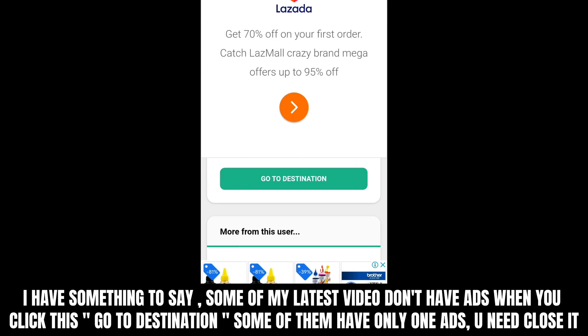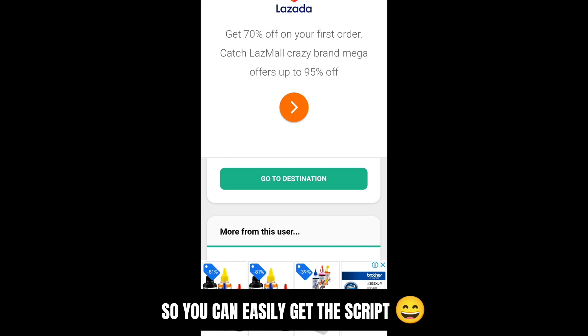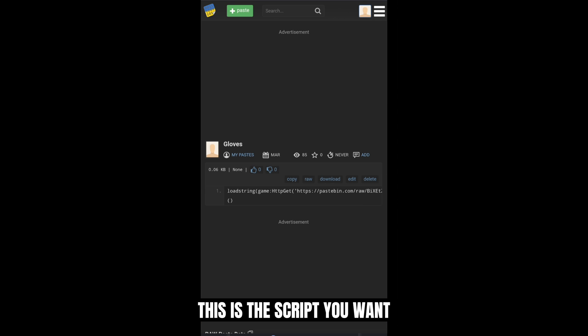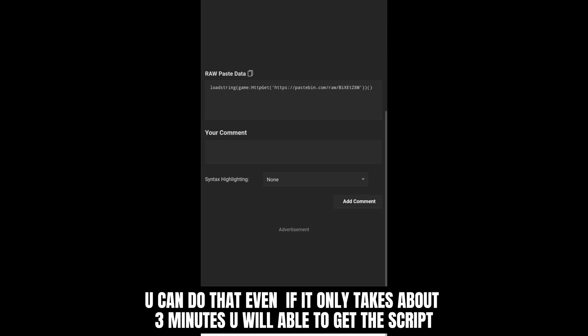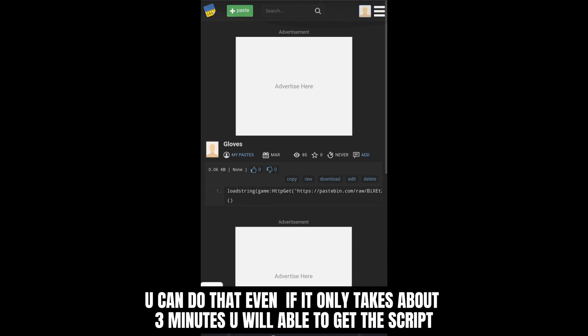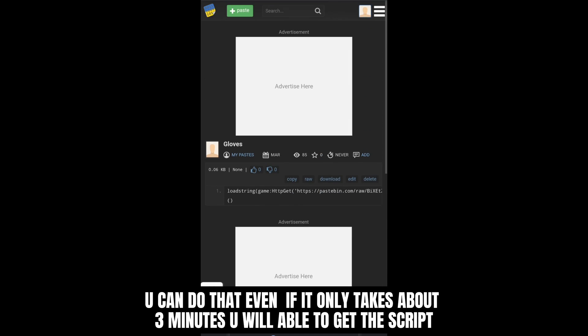I have something to say. Some of my latest videos don't have ads when you click 'go to destination.' Some of them have only one ad — you need to close it so you can easily get the script. This is the script you want. You can do that, and even if it only takes about 3 minutes you will be able to get the script.